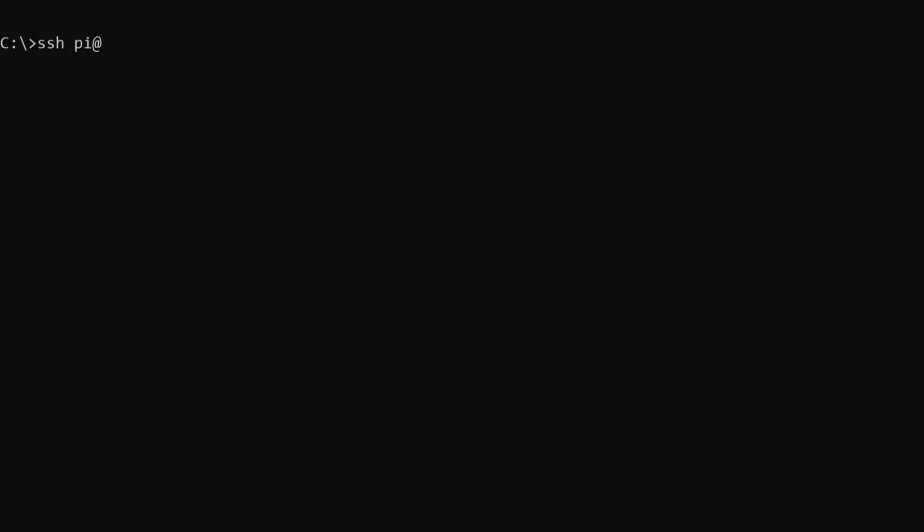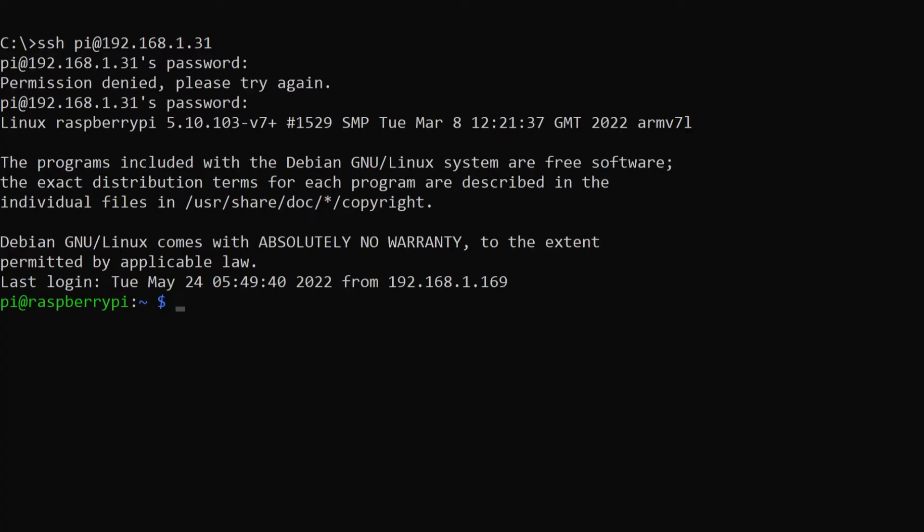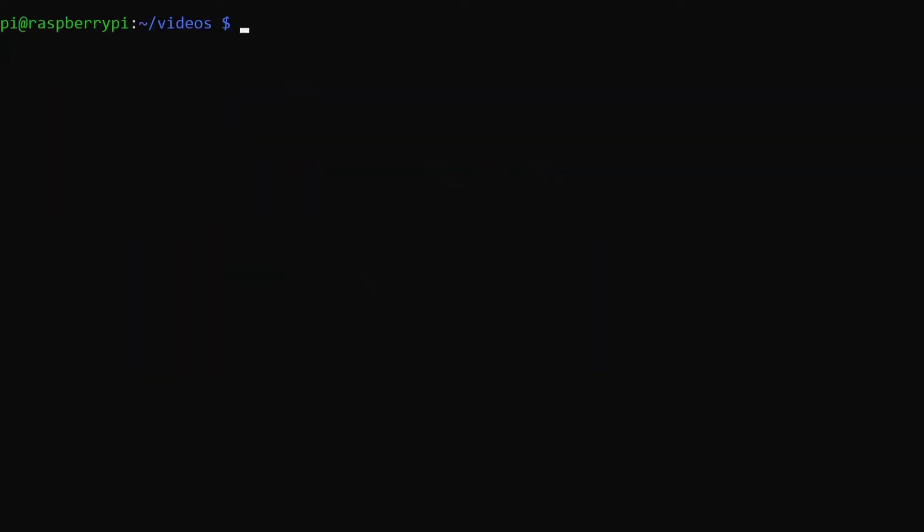Now it's time to SSH into a Raspberry Pi which is on a network. From Linux, Mac, or Windows, the command's the same. It's just SSH pi at the IP address it's at, so for mine it's 192.168.1.31. It'll prompt you to enter the password. And then once we're in, you can download videos to your Raspberry Pi however you want. I have a directory called videos, so if I hop in there.